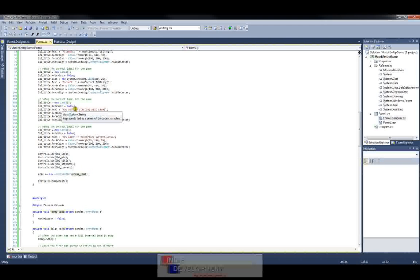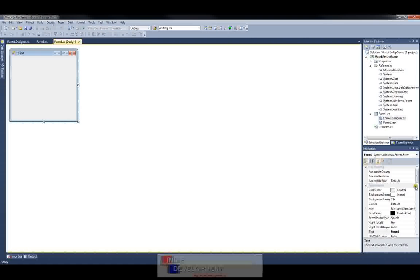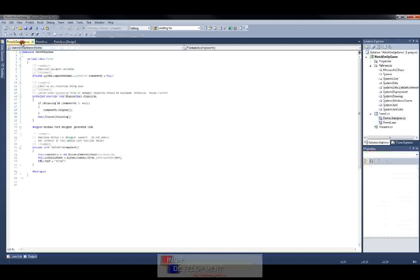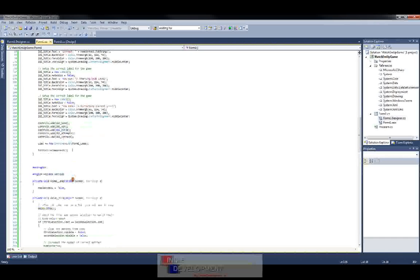That's just another thing the design view automatically does for you. These labels — if you were to drag them from the toolbox onto the form and set the properties over there, all it's going to do is put that code in here for you. That's what the designer is doing — it makes it a lot easier and quicker, but it's also important to understand how you can do it on your own and exactly what the program is doing for you.